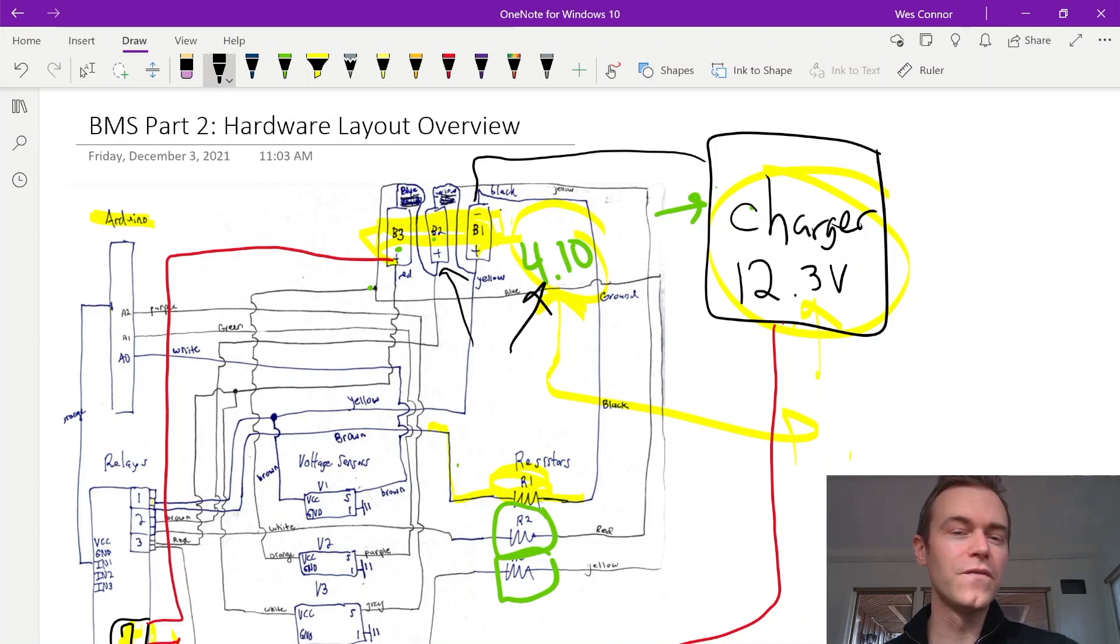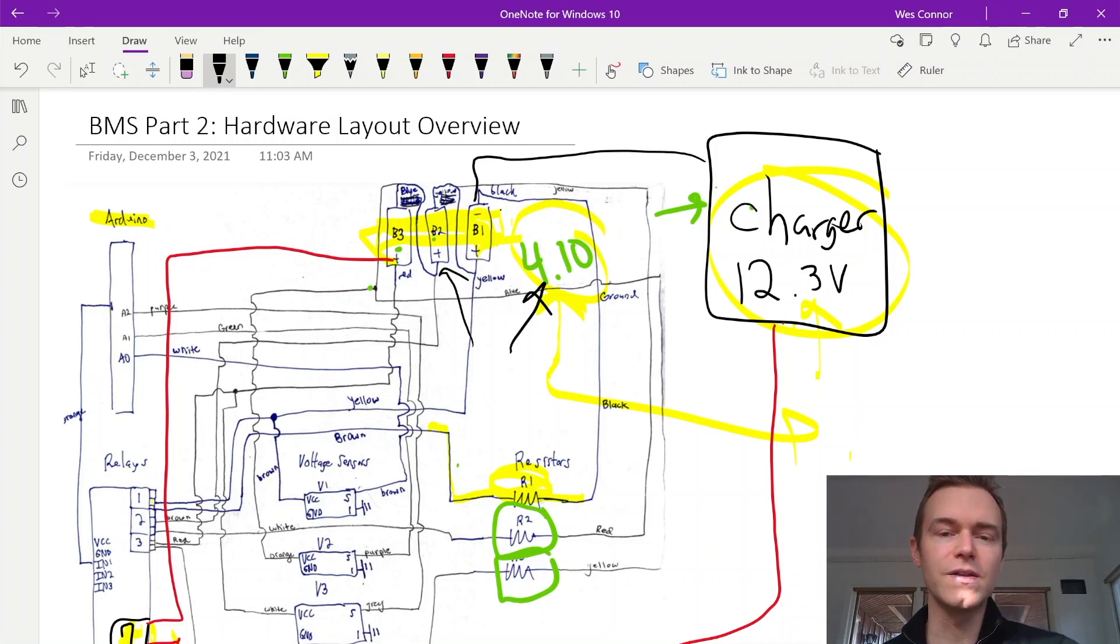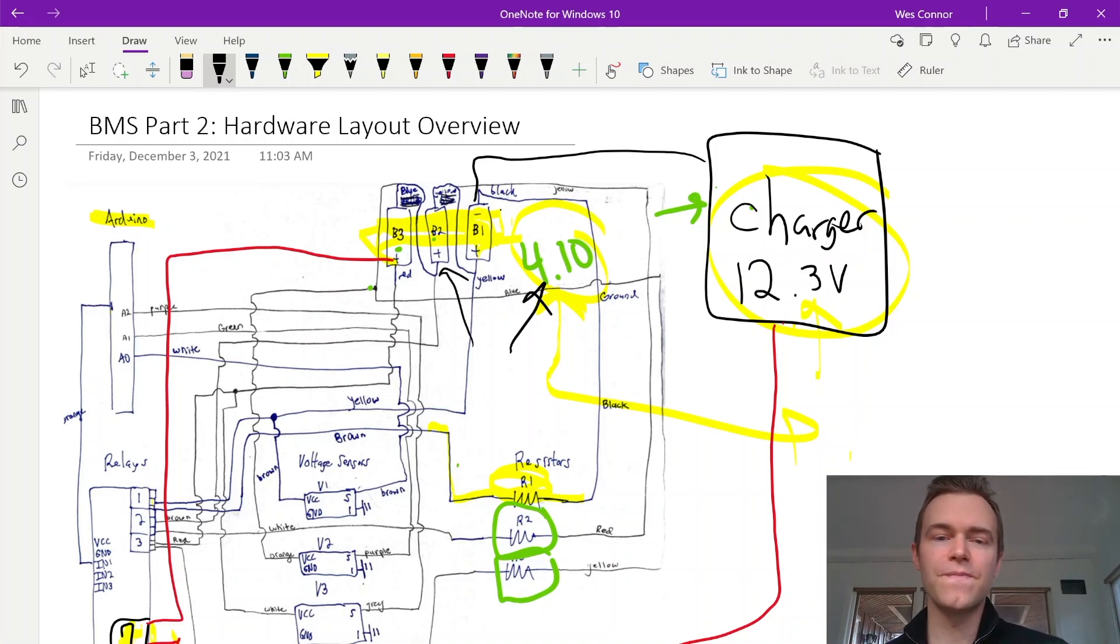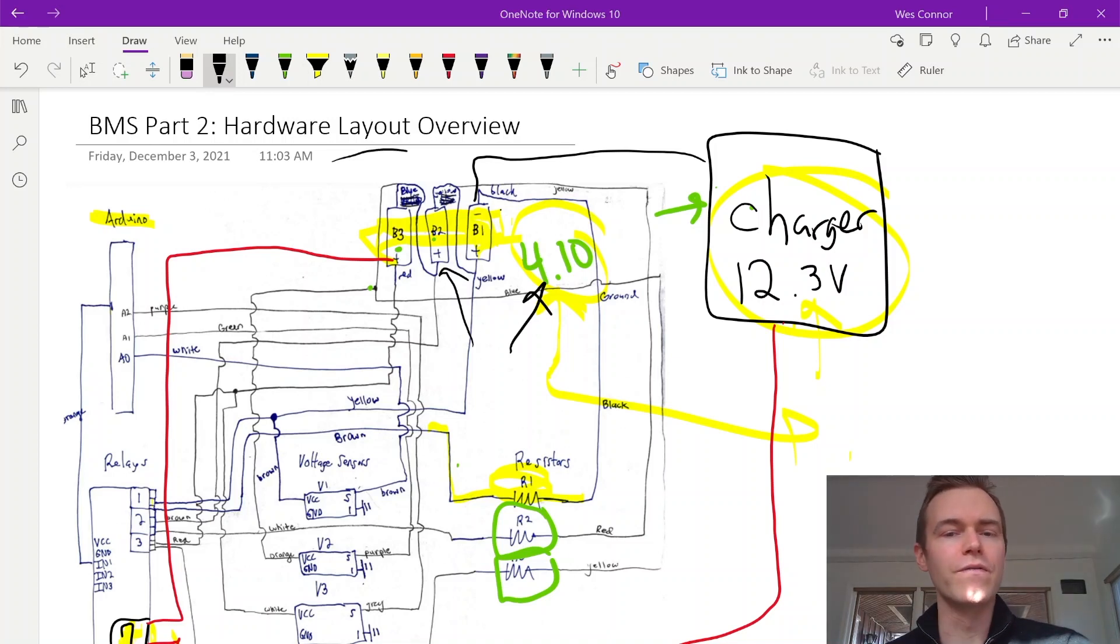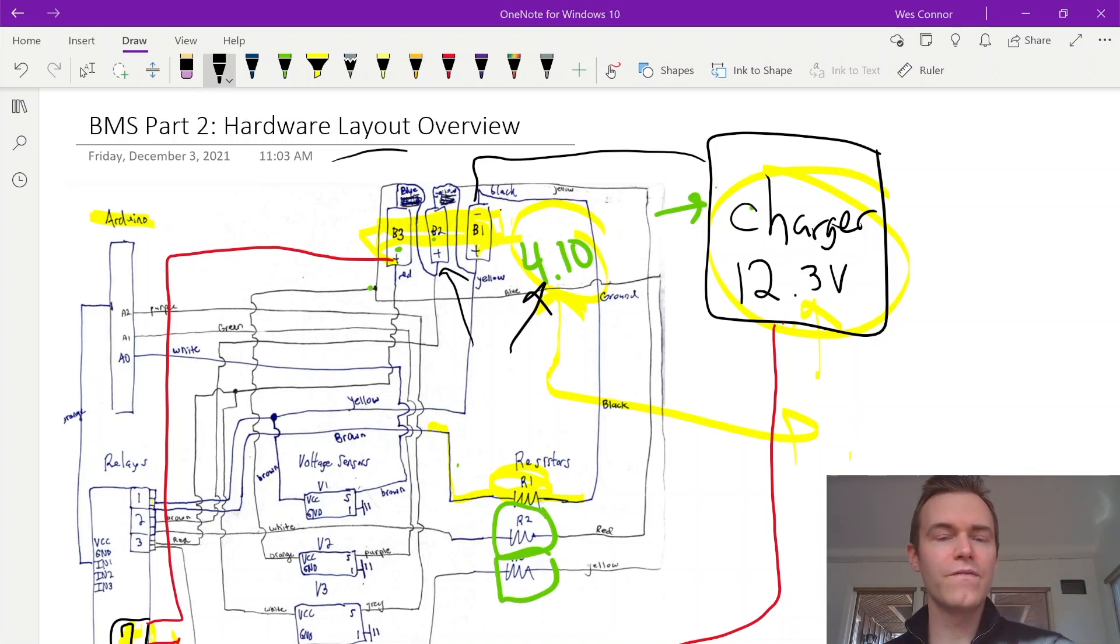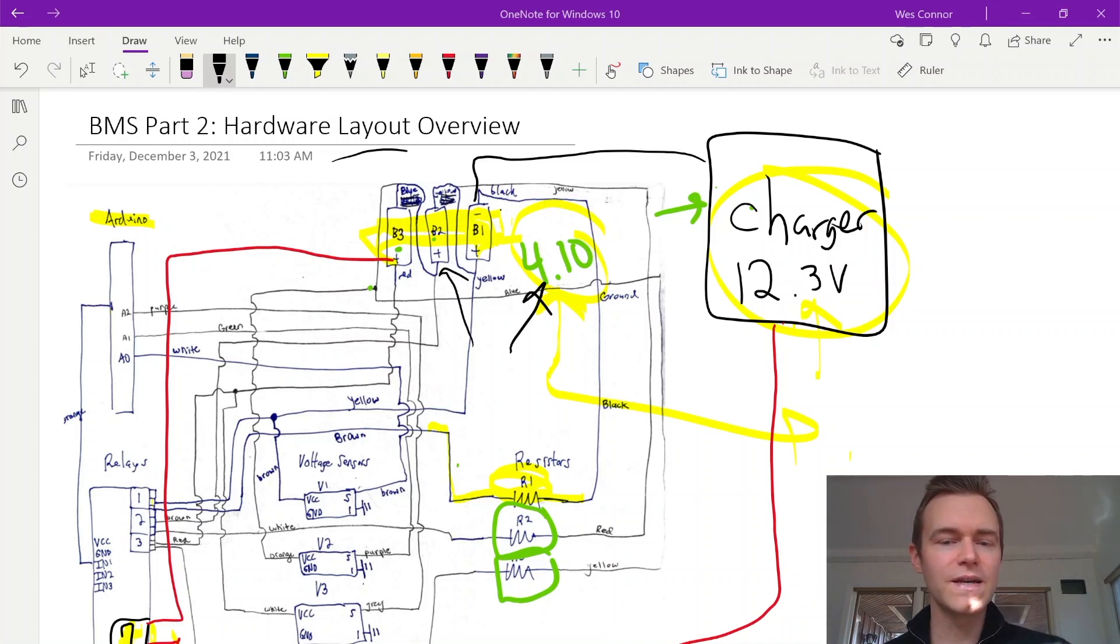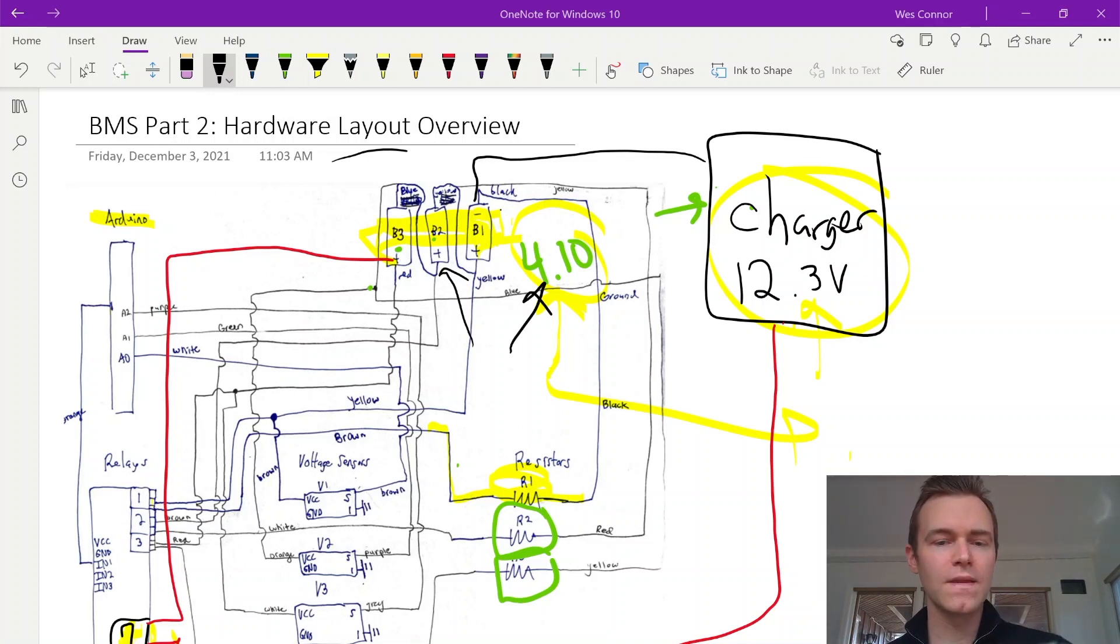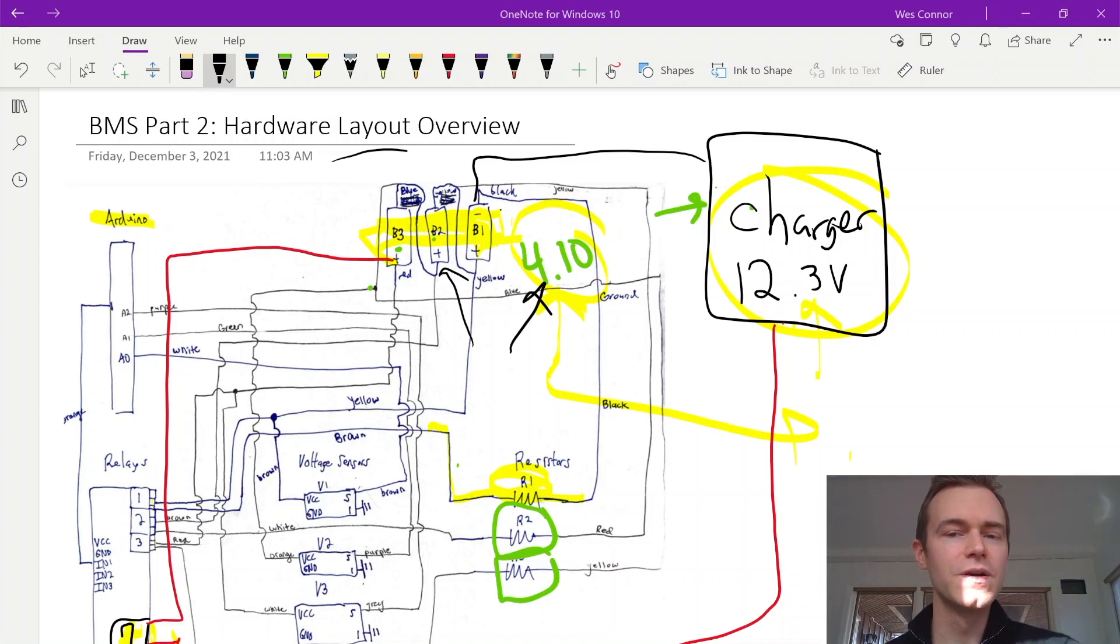And we don't have to do a full depth of discharge, which oftentimes on an e-bike you might not do a full depth of discharge. That's all for the hardware layout overview. And now we've covered the basic integration of these four components and how we can use them to balance each cell on the charge.